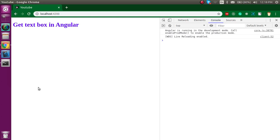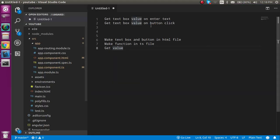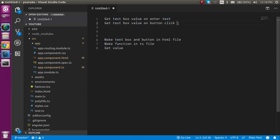Hi everyone, welcome back to my channel. My name is Anil and in this Angular video tutorial we will see how we can get the value of a text box. There are two ways we're going to fetch the value: one is getting the value while entering text, and the second is fetching the value on a button click.